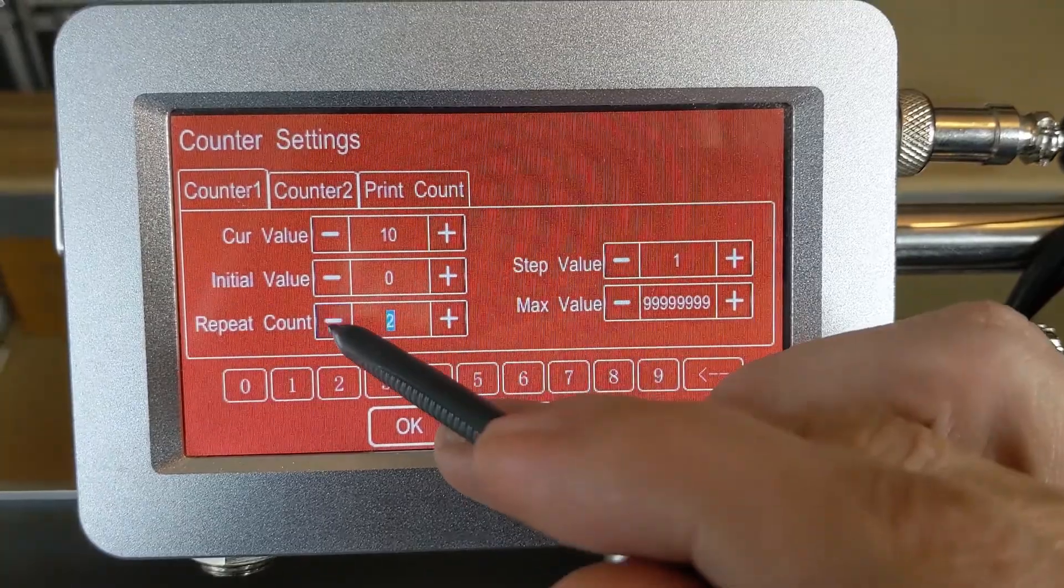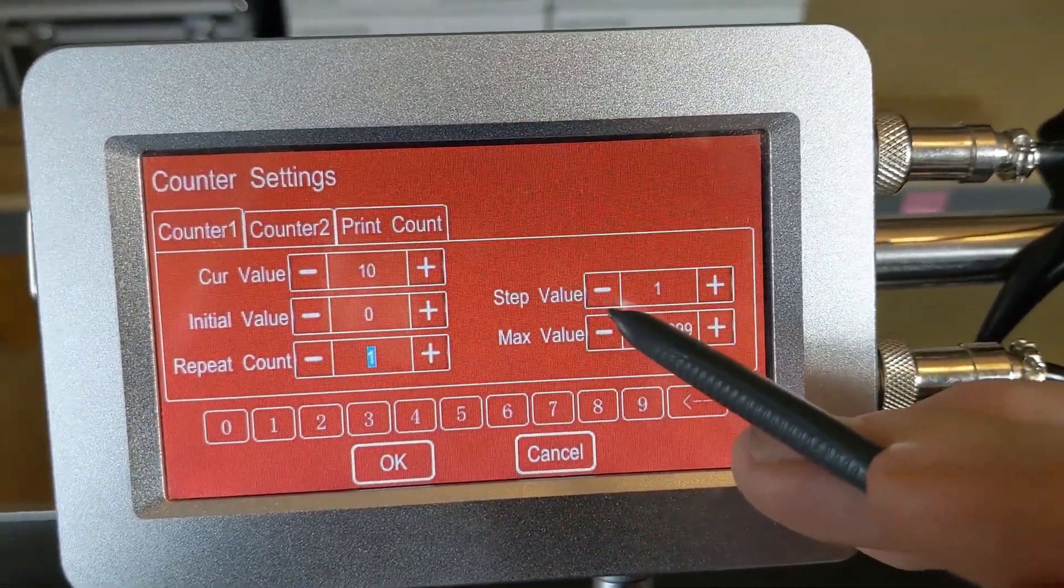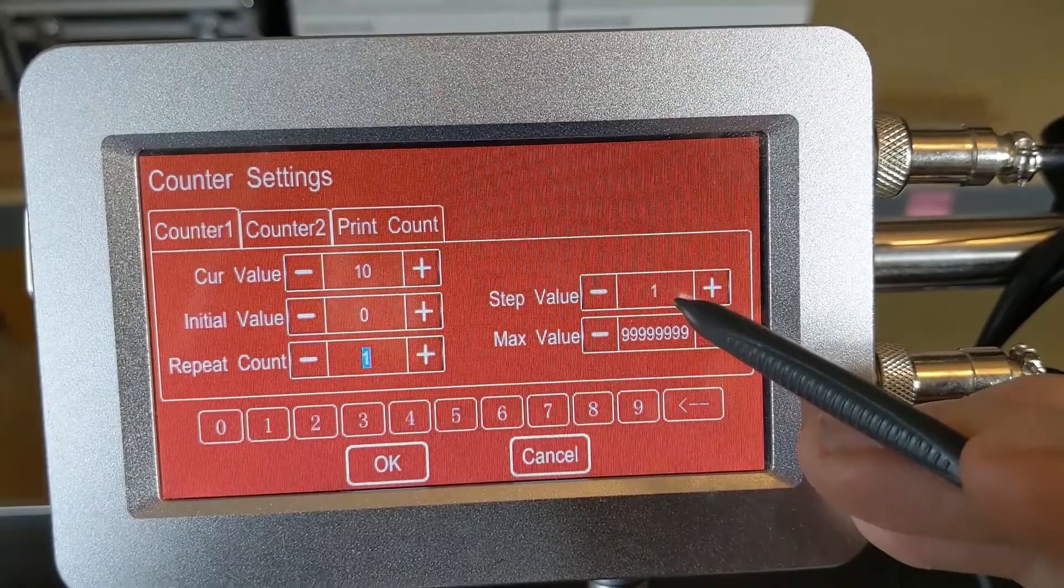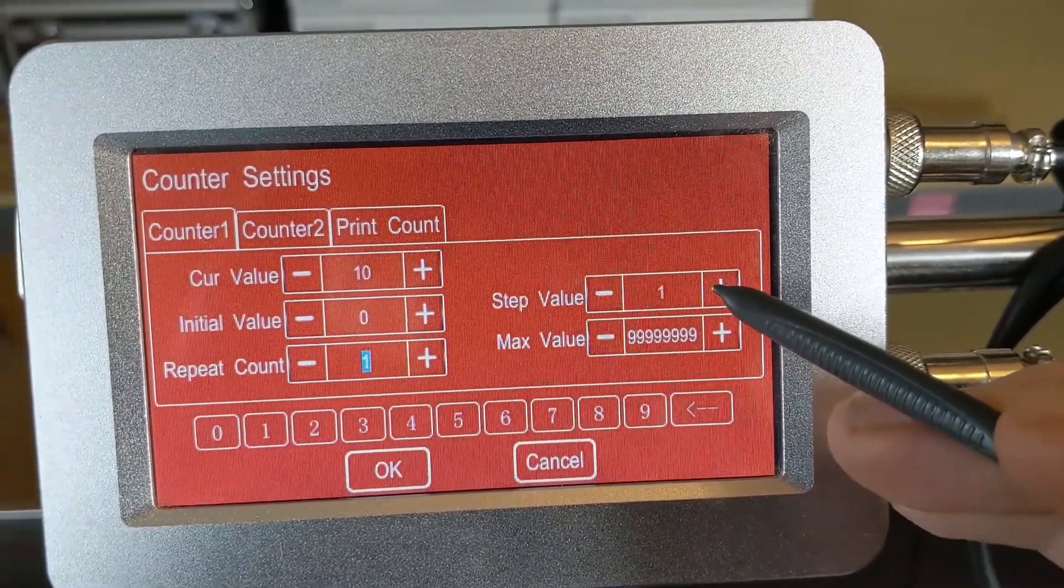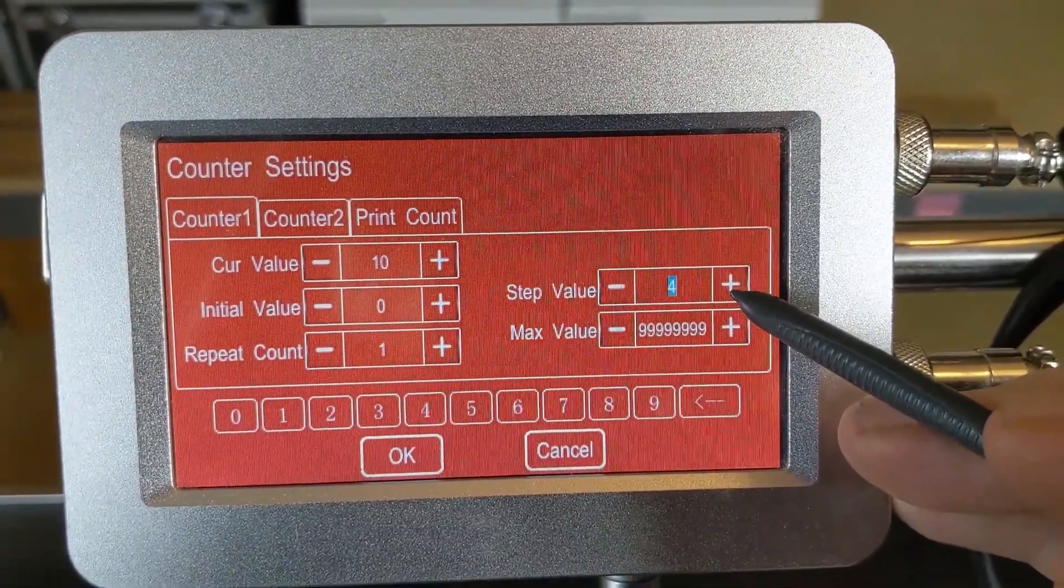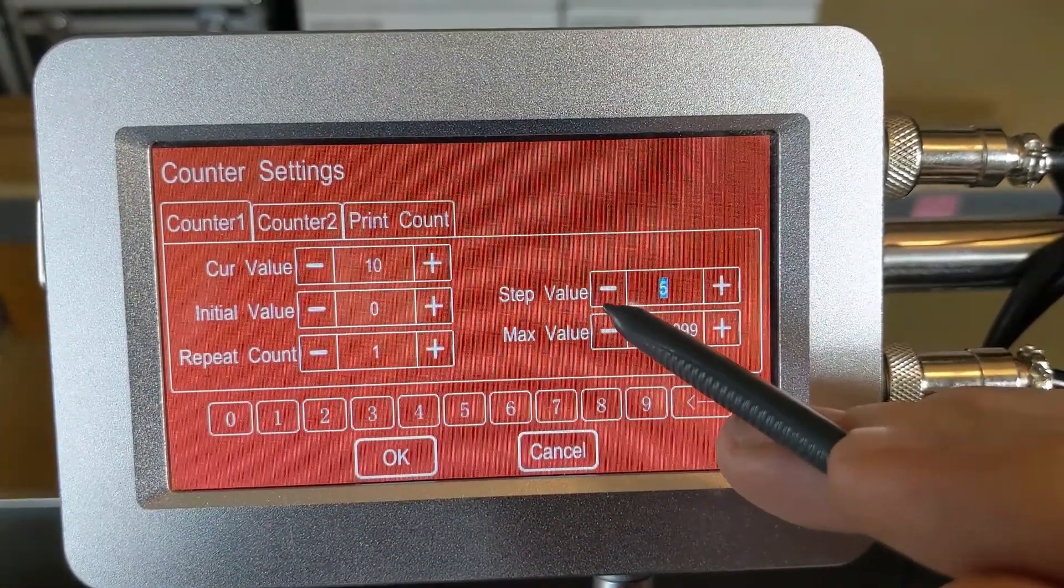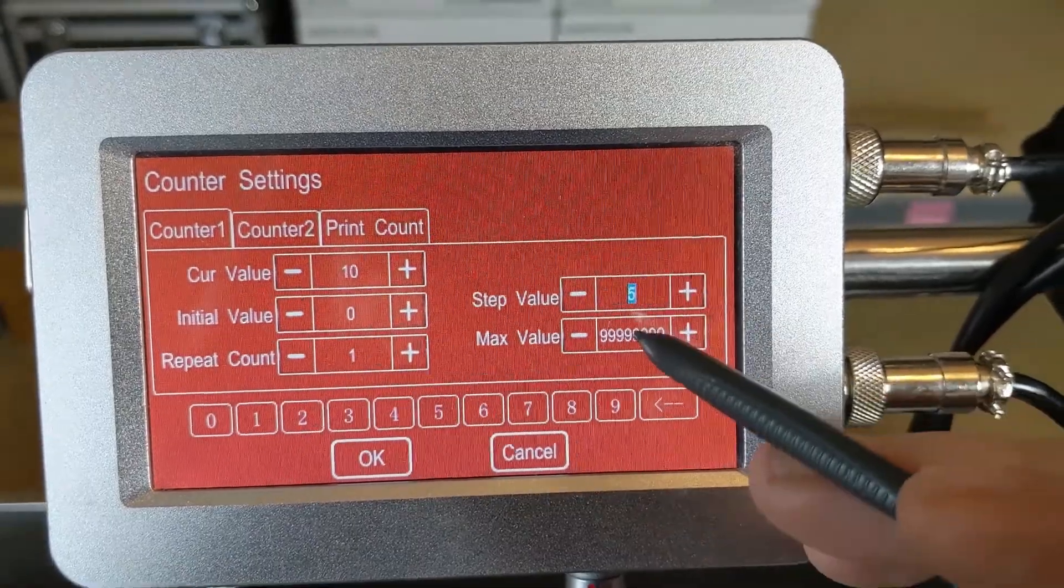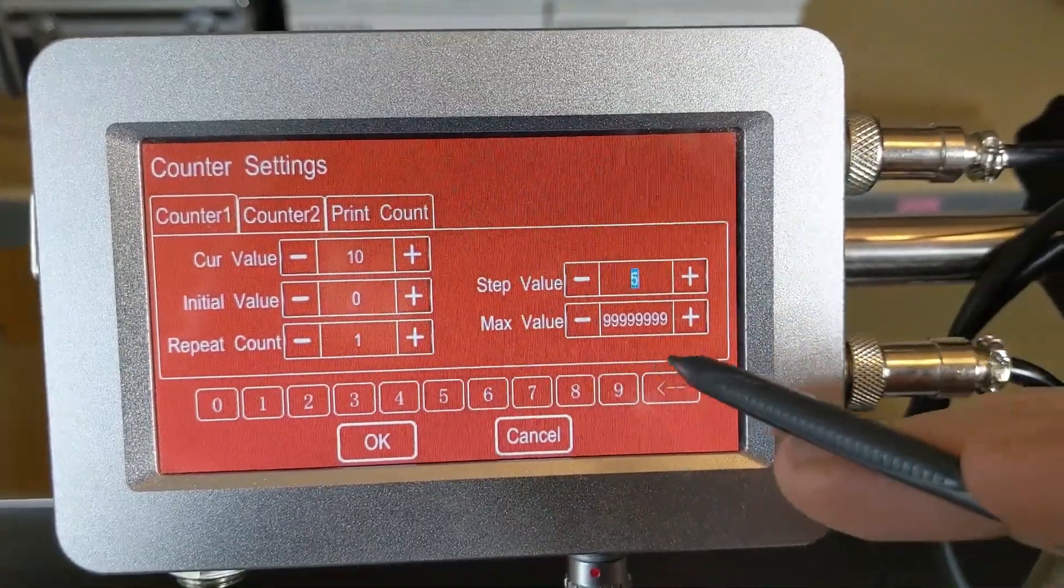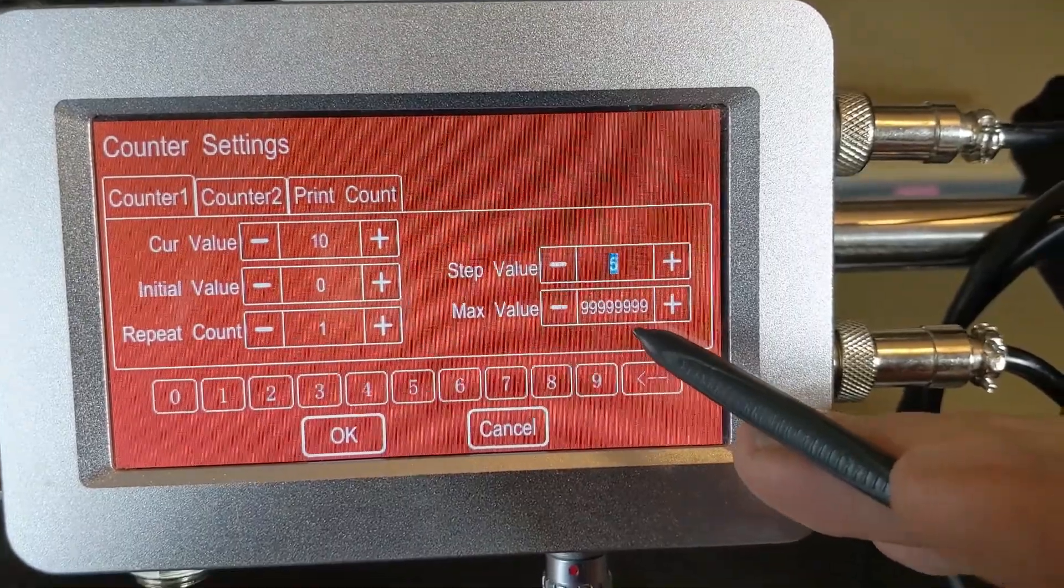We'll change that back to one. You've got your value of one, that's your step value. If you wanted to count by ones, or you can increase that to five and that'll count by fives. That means your next print would be 15, 20, 25, 30.